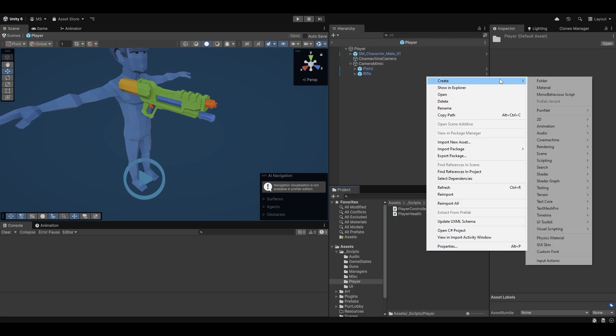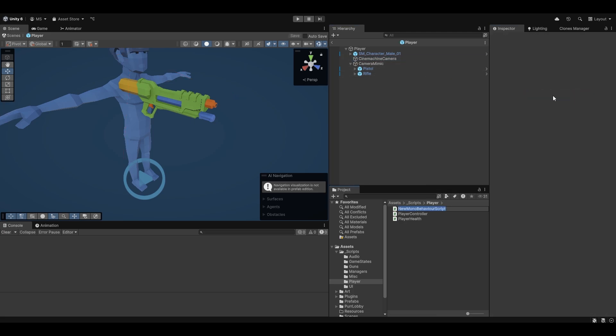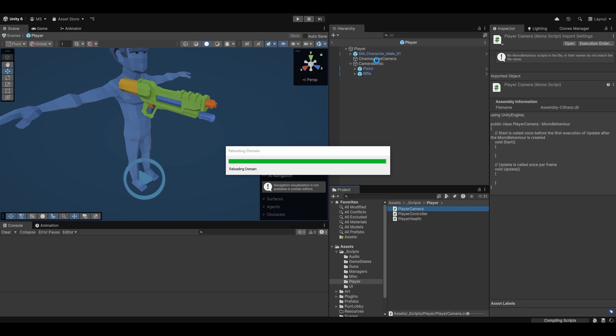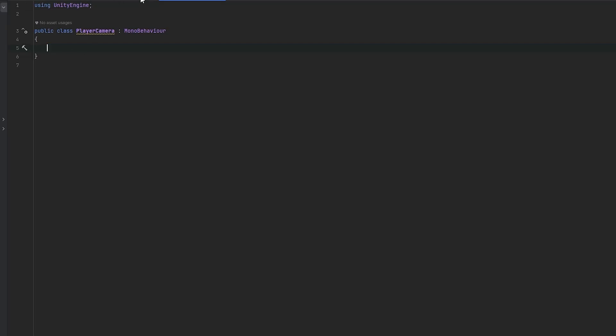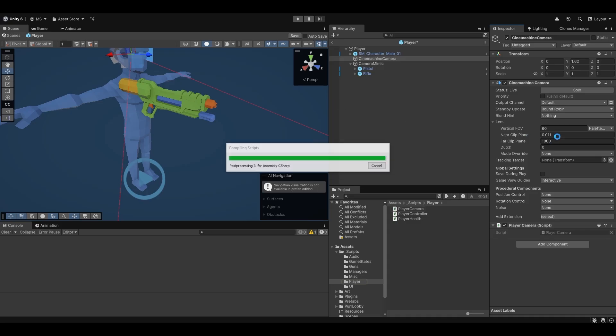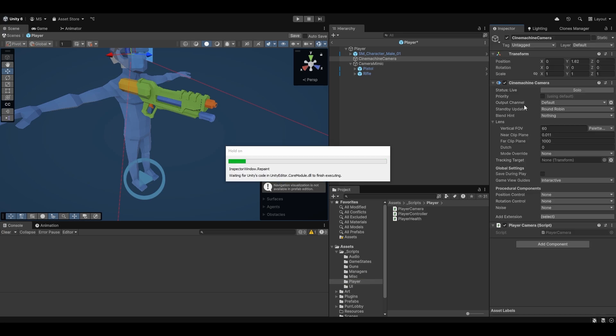So let's make a separate script — this is just going to be the player camera script — and we'll put that on the Cinemachine camera. Now having it on here, let's first of all figure out what exactly we want to do.